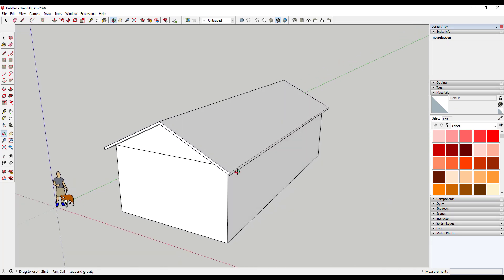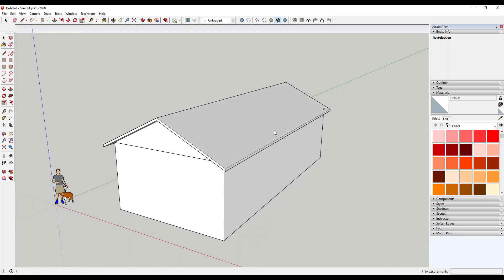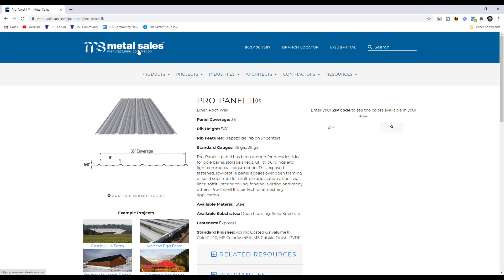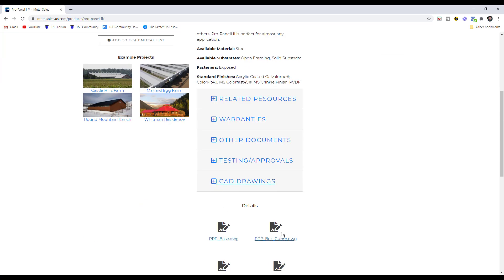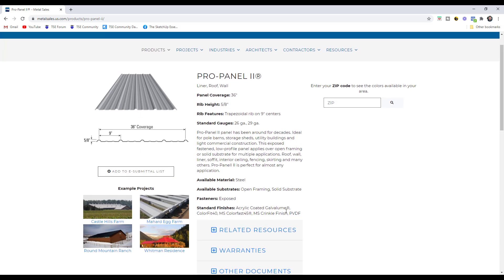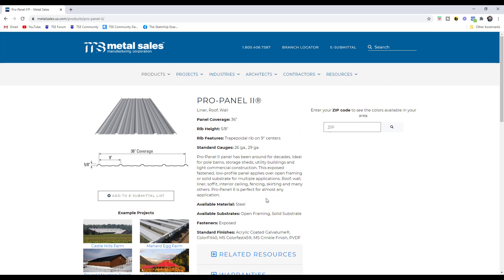Now we want to go through and add our metal panels. I want to extrude a metal panel profile along this face. I find the easiest way to get a realistic profile is to go download one. One of the cool things about SketchUp is you can import CAD files into your program. I've gone to a website called metalsales.us — they have CAD drawings of their different metal panel types. There are other manufacturers that also make things like this available. For this one we're going to download the profile for the Pro Panel 2.